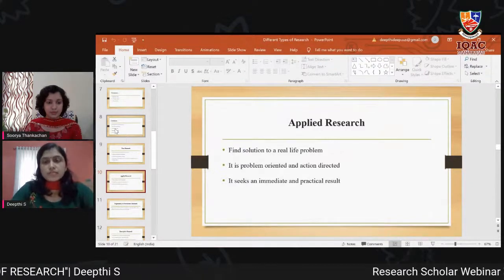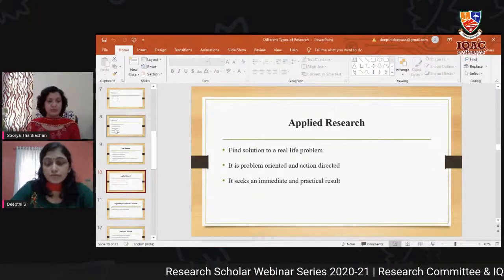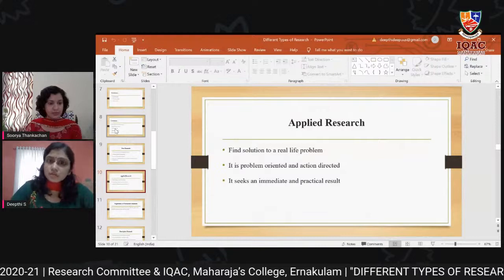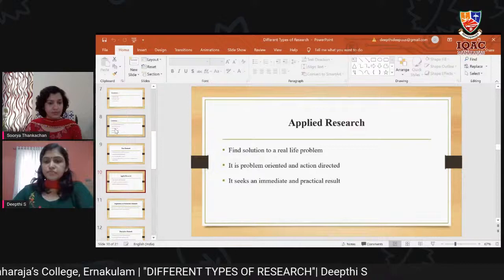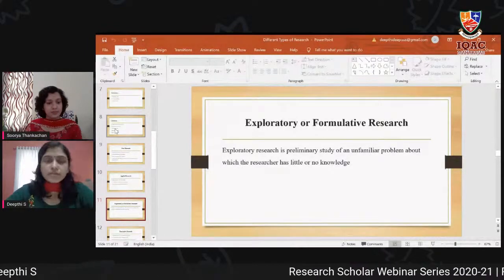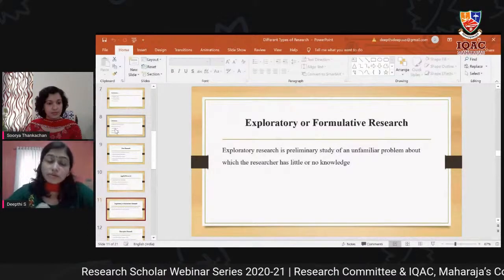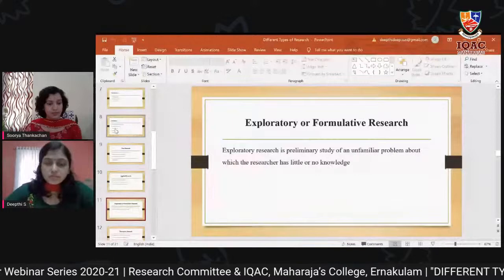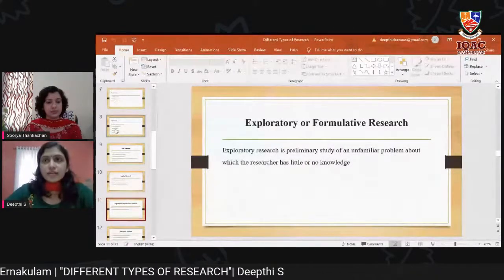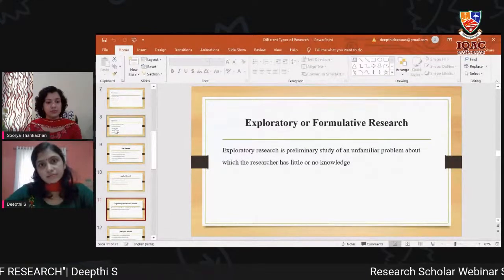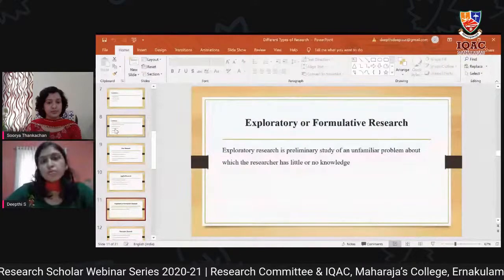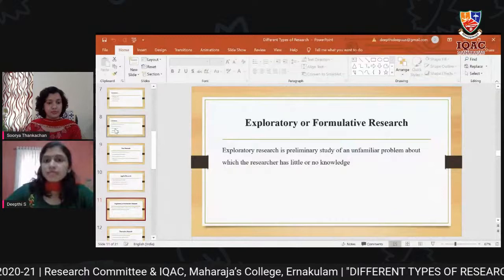Through market research, a company can know the taste and preferences of customers and thereby develop new products. Exploratory or formulative research is conducted when the researcher has little or no knowledge about the subject matter. It is a preliminary study. Sometimes the researcher may find that after spending large amounts of time and energy, the necessary data cannot be found. In exploratory research, there is no testing of hypothesis.